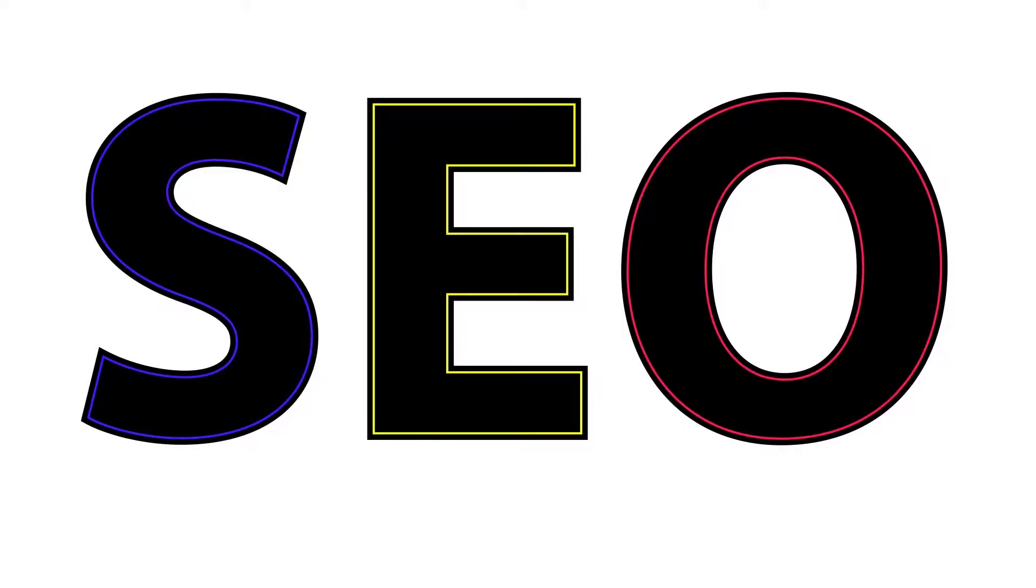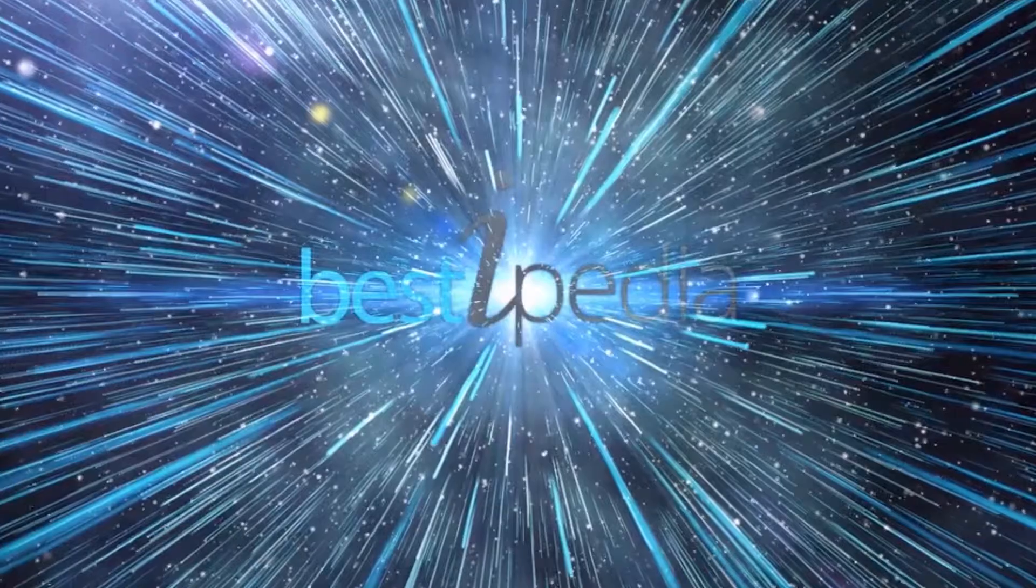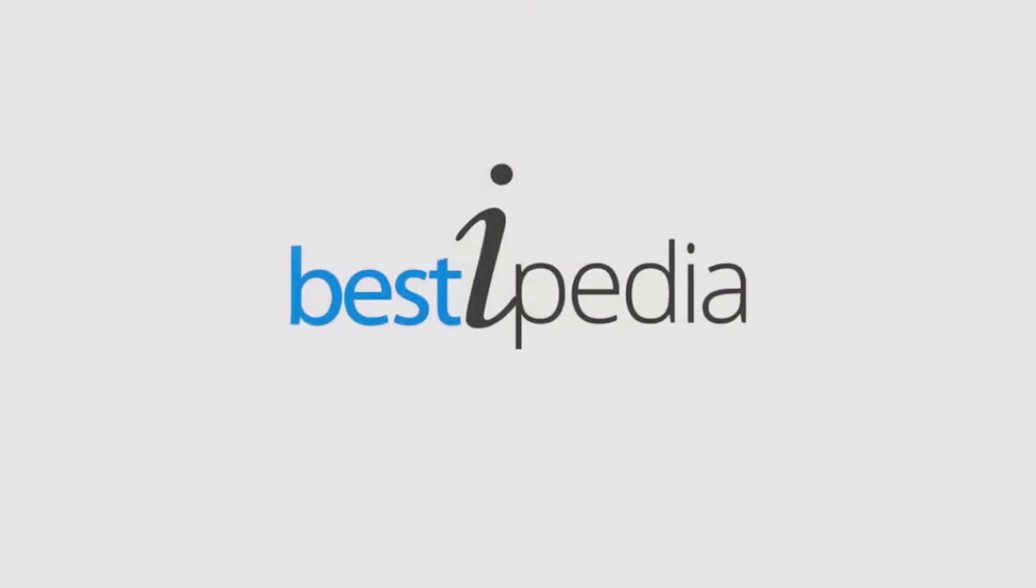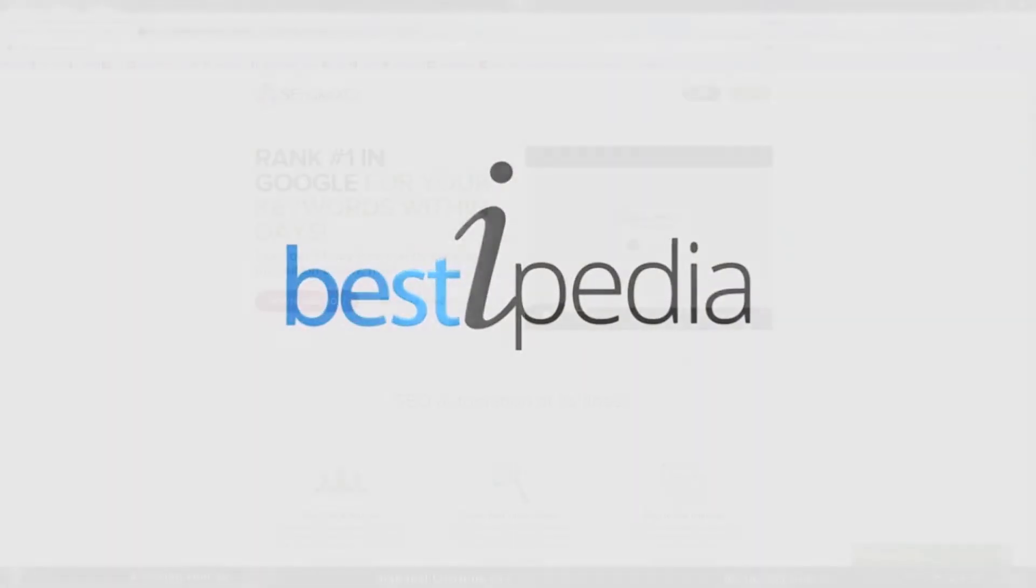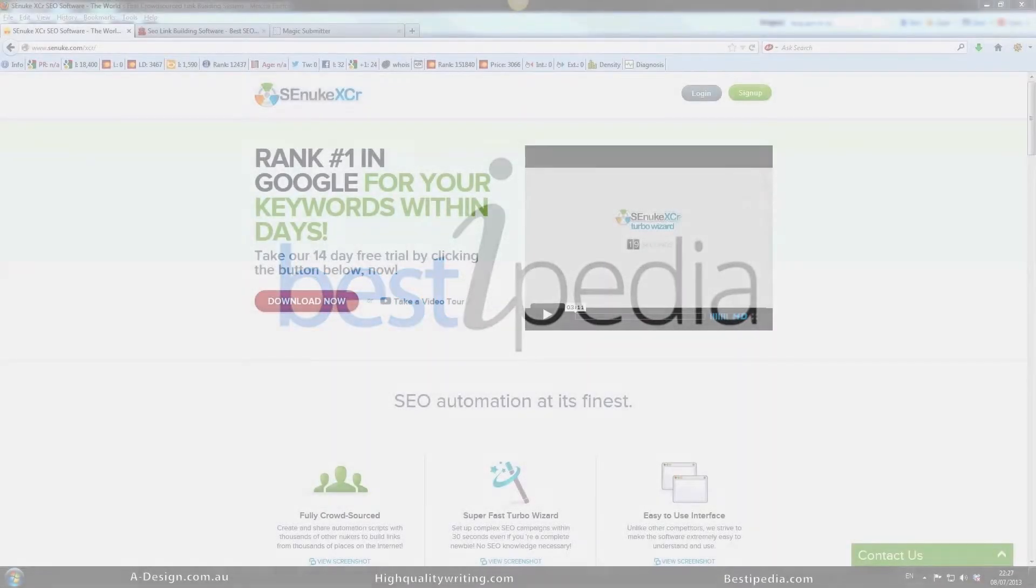Now that I have your attention, let's talk about some SEO. Hey guys, it's Andrew here.